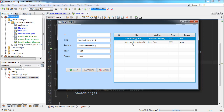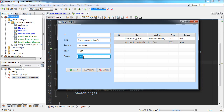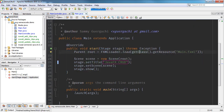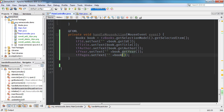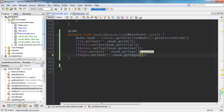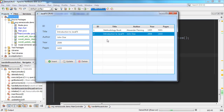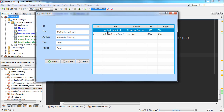There's a bug — the pages field is returning the year value instead of pages. Go back to the main controller and change `getPublishedYear()` to `getPages()` for the pages text field. Run the application again and the problem is solved — the number of pages now displays correctly.